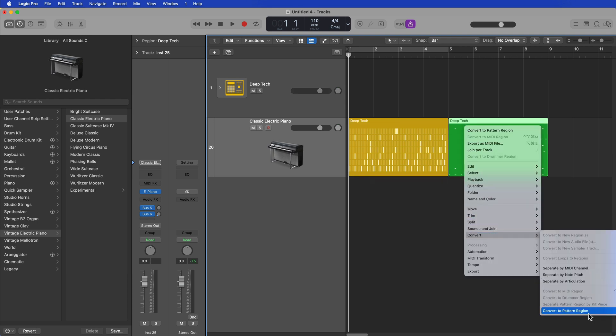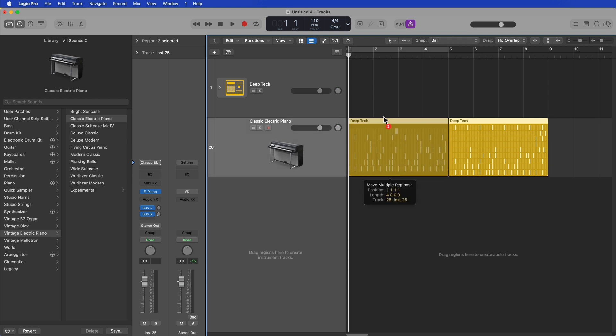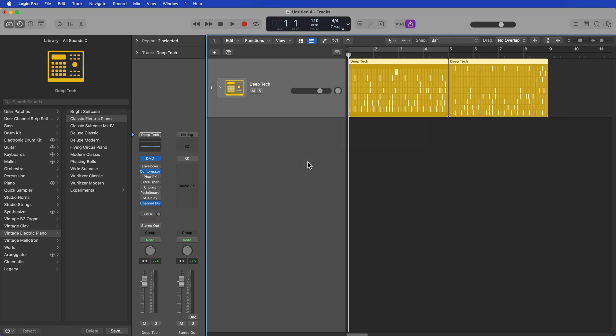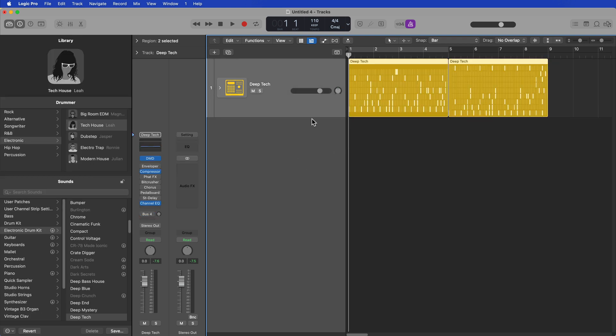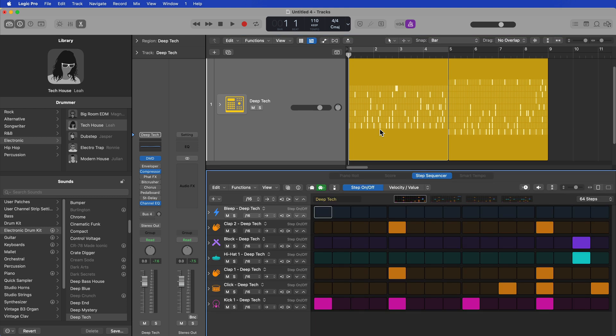So that's all it took. You just have to convert the drummer region to a MIDI region, drag the MIDI region down to a new blank software instrument, convert to a pattern region, and then you can just drag these right back up to the drummer track, and they should play back normally. You can edit all of these patterns right here within the step sequencer instead of having to use the piano roll editor.